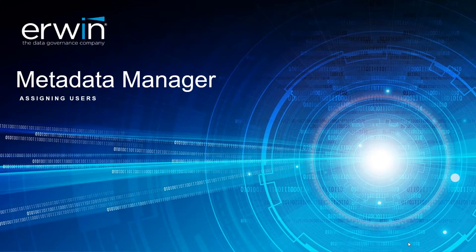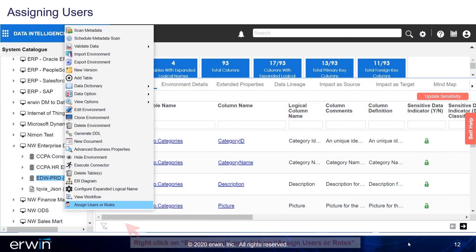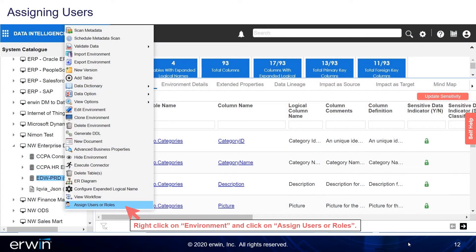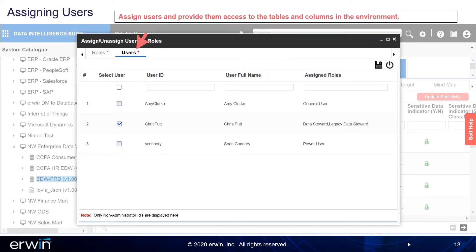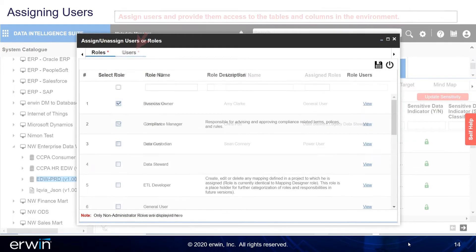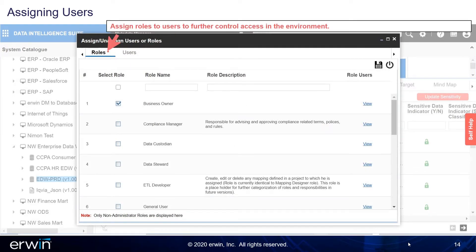Assigning Users. Right-click on Environment and click on Assign User Roles. Assign users and provide them access to the tables and columns in the environment. Assign roles to users to further control access in the environment. Click on Save.